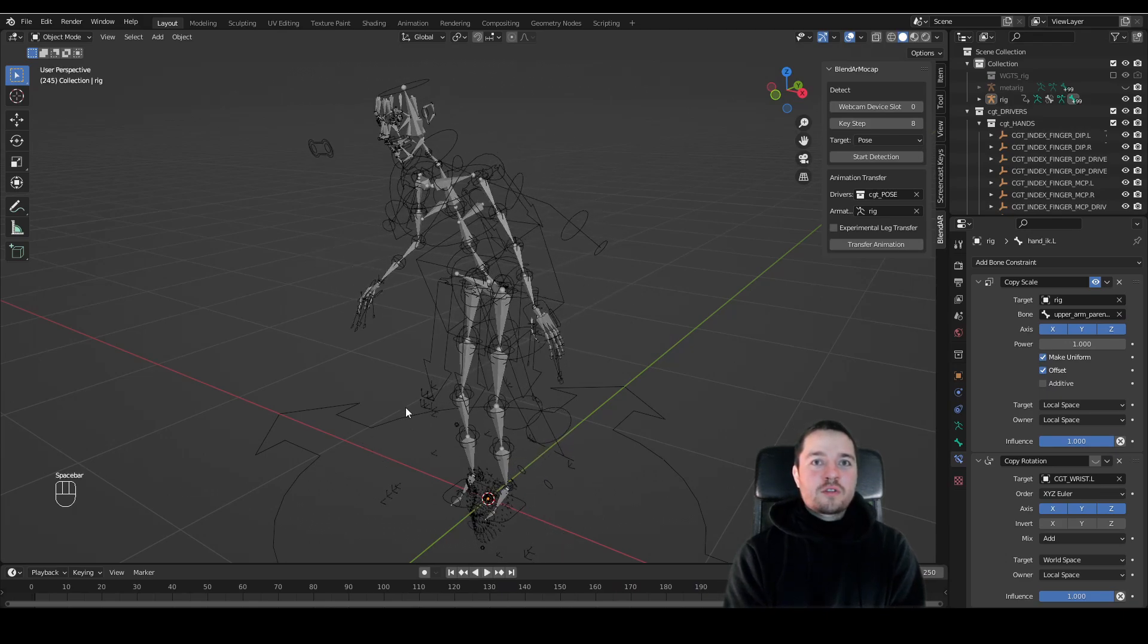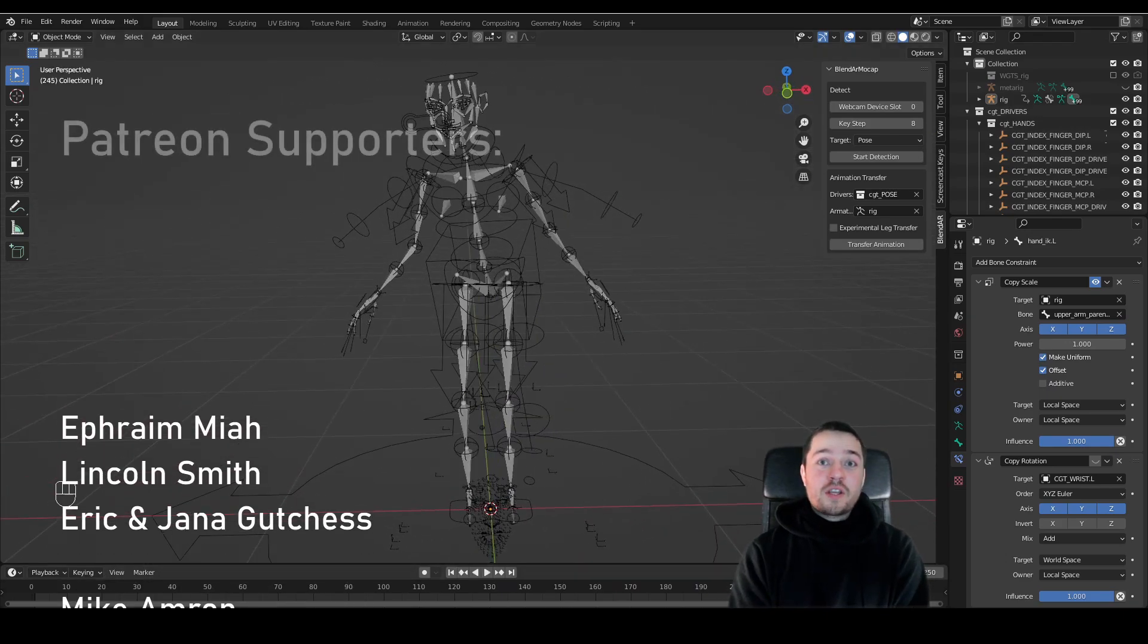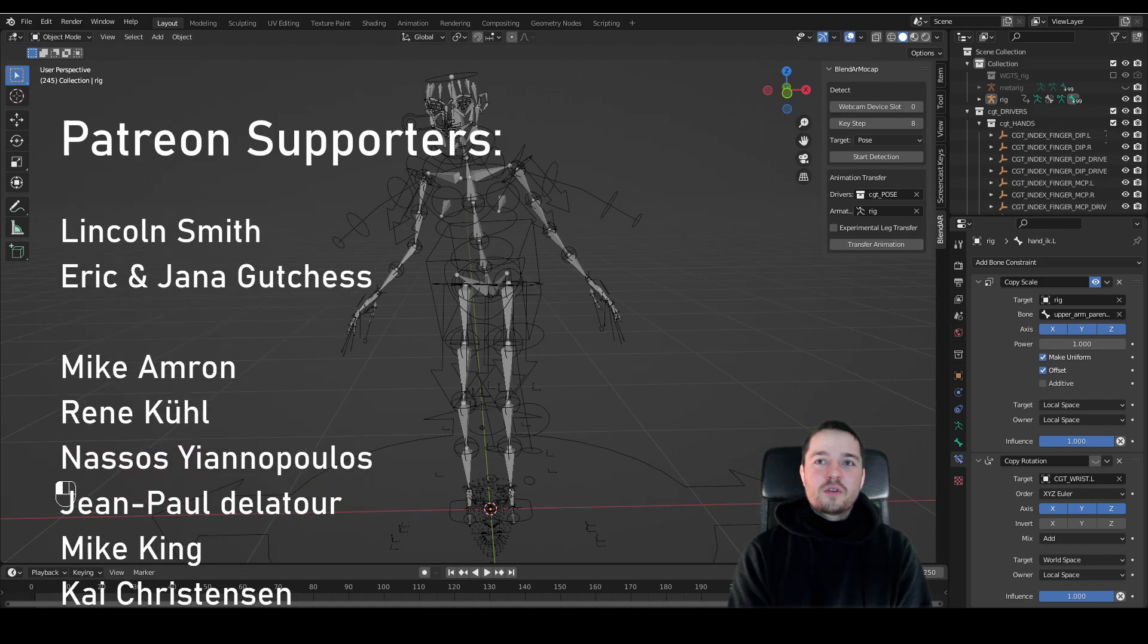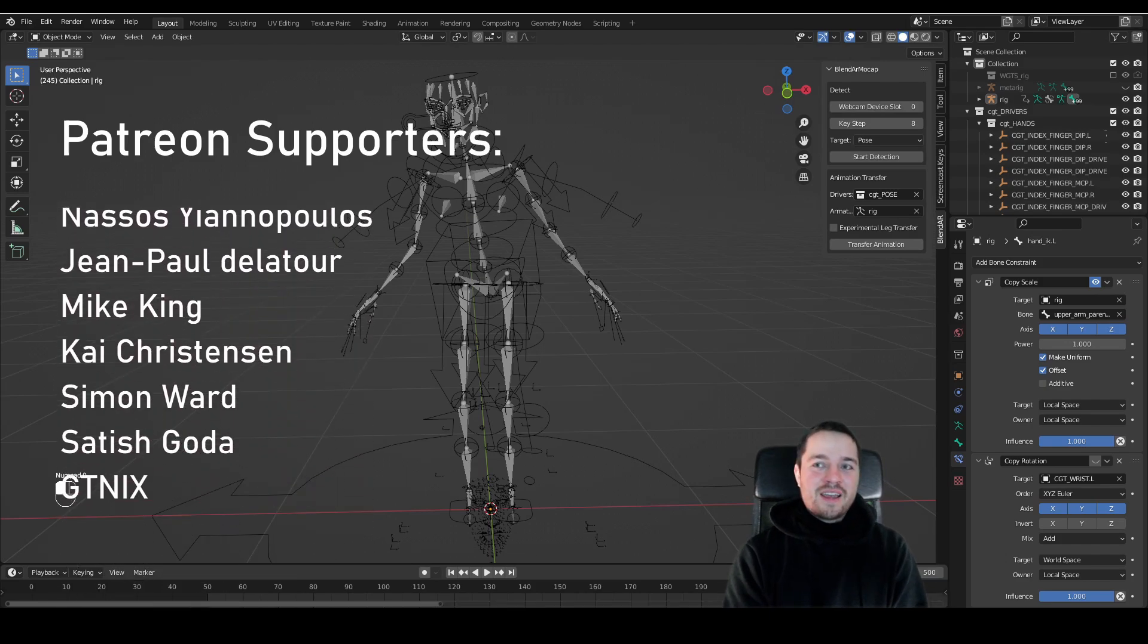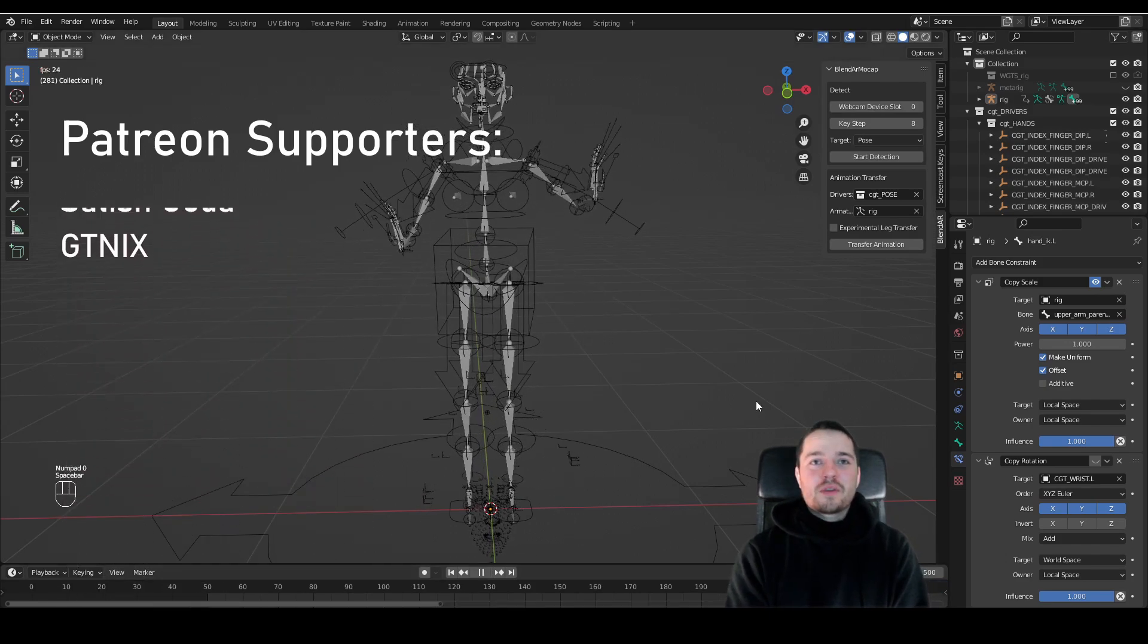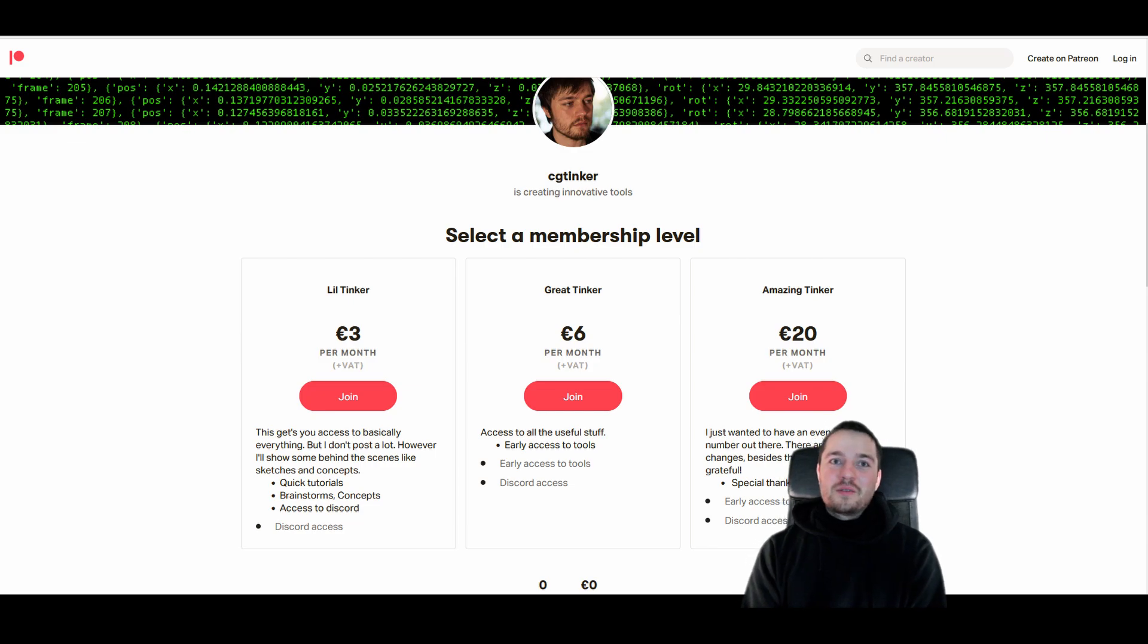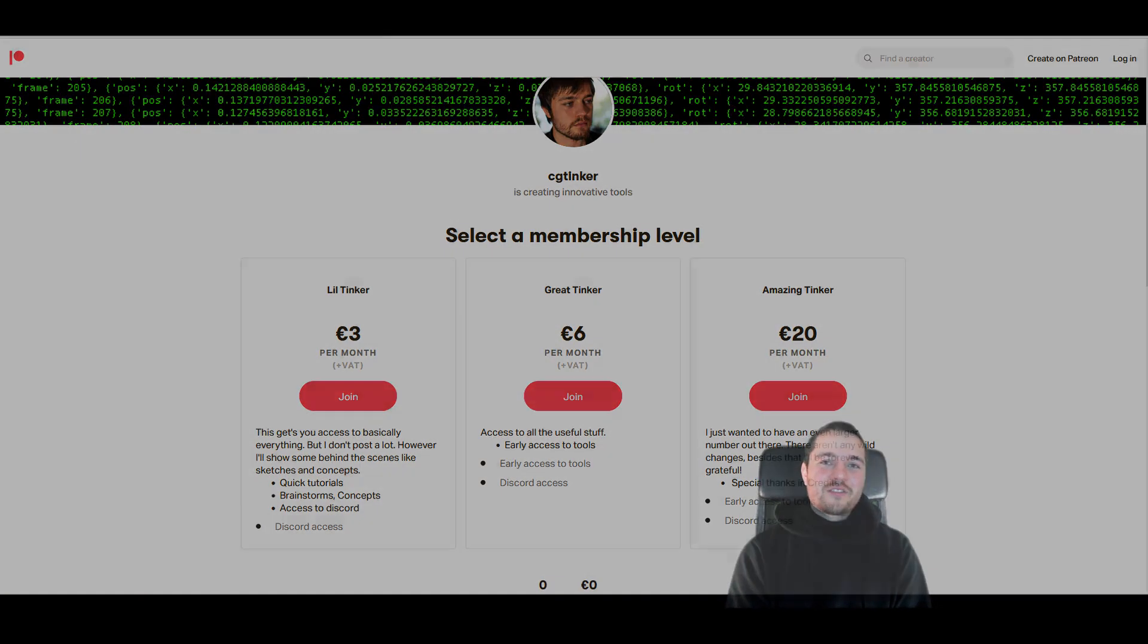Also, I want to thanks for all the support, especially to my Patreons. If you want to support the development and hang out with us, I would be really happy if you join. So thanks a lot to you. That's about it. See you around.